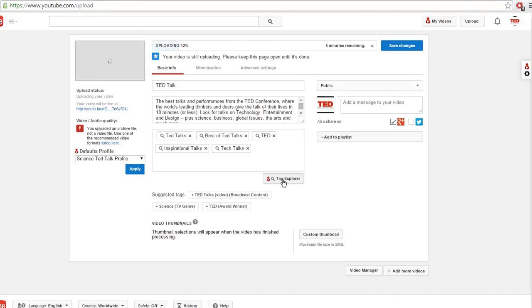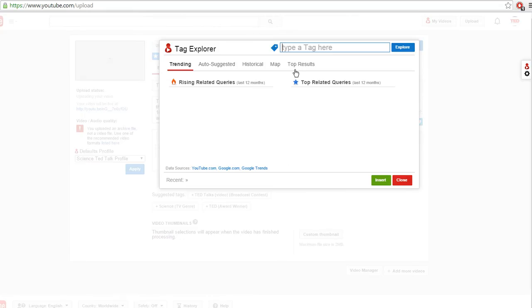There's a new Tag Explorer button. So previously you had to click on a tag to actually get into the Tag Explorer and start looking for tags and analyzing and doing research. Now you can just click this button if you want.